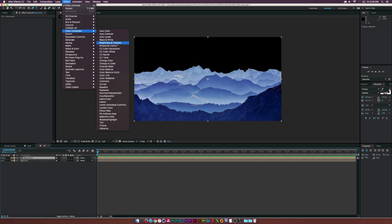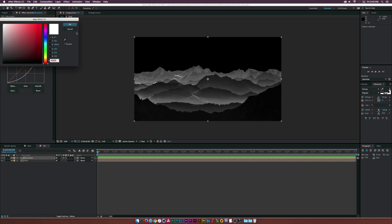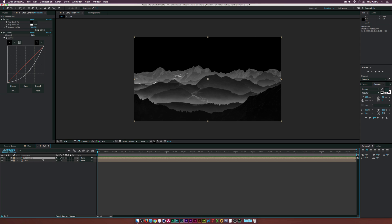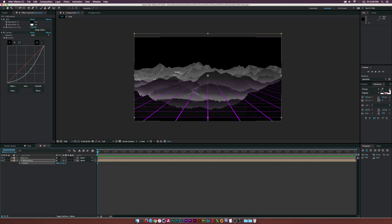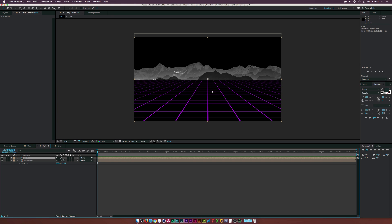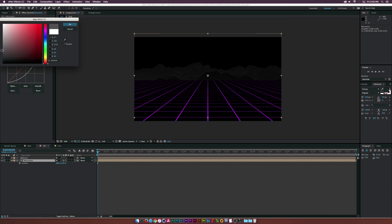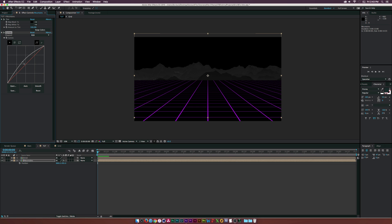Let's go to Effect, Color Correction, and use the Tint effect. Then go to Effect, Color Correction, Curves, and make this really dark. Maybe we'll select a white color and make it a medium gray. Then let's put this underneath our grid layer. Let's go back into our grid and set the grid blending mode to normal. Now we can see underneath our grid, and things look pretty decent. Let's go to the map white and make it almost completely dark black, then adjust the curves by raising them up a little. So far this is looking pretty good.